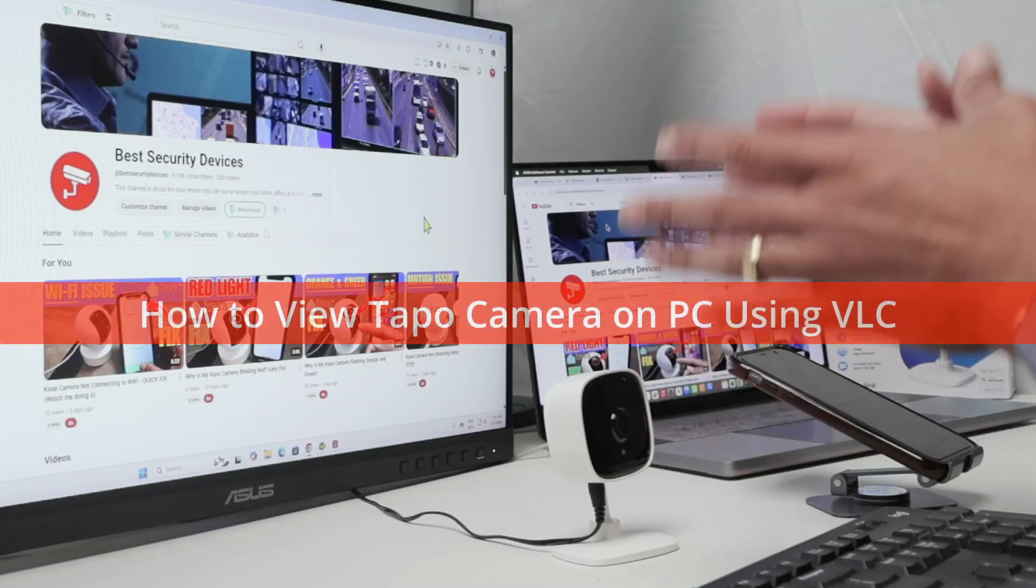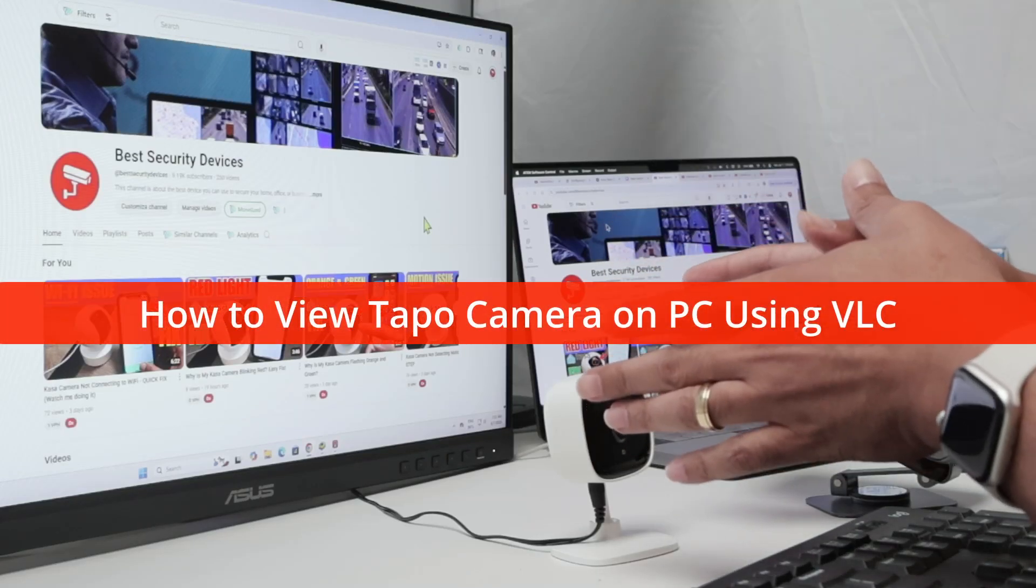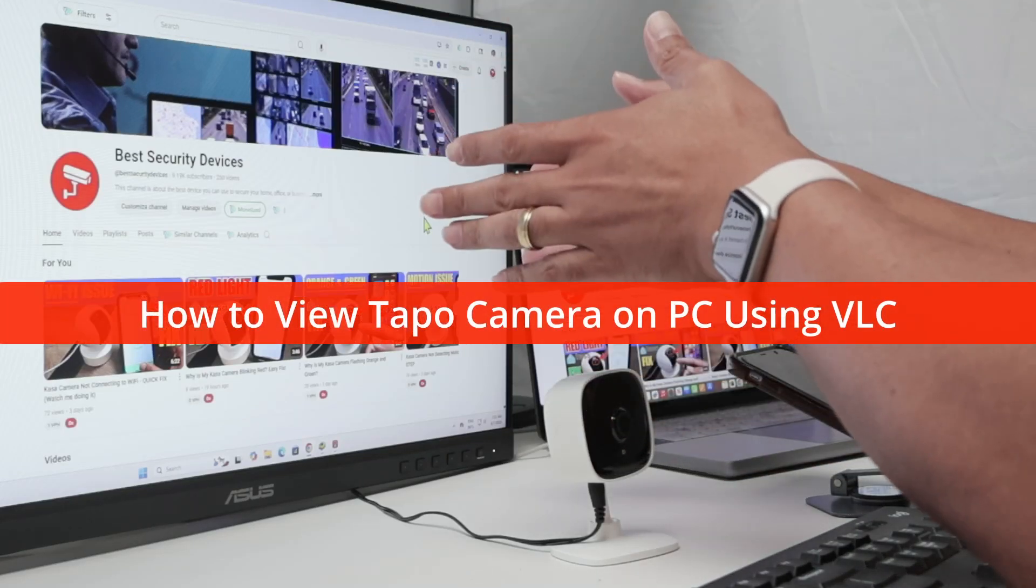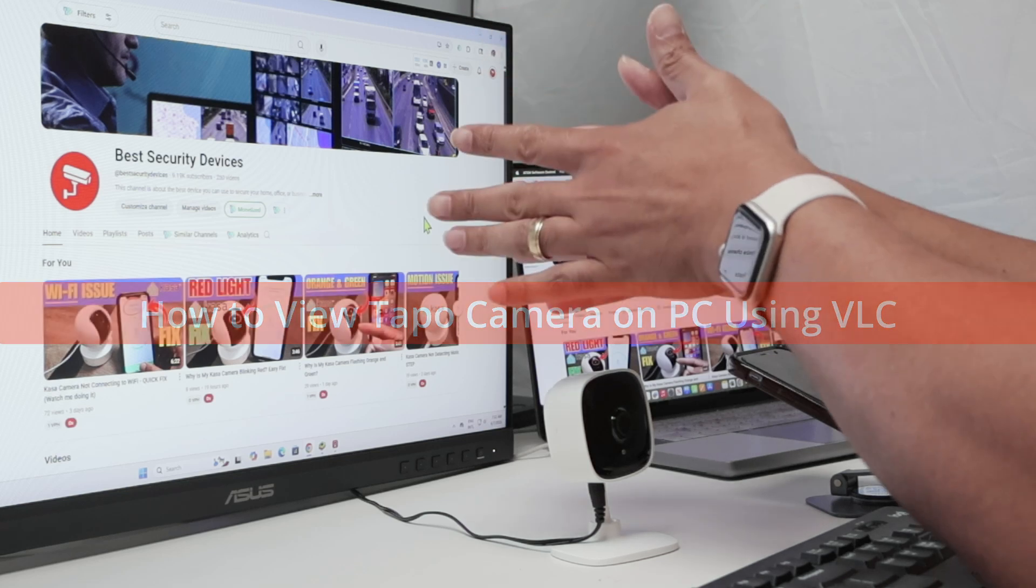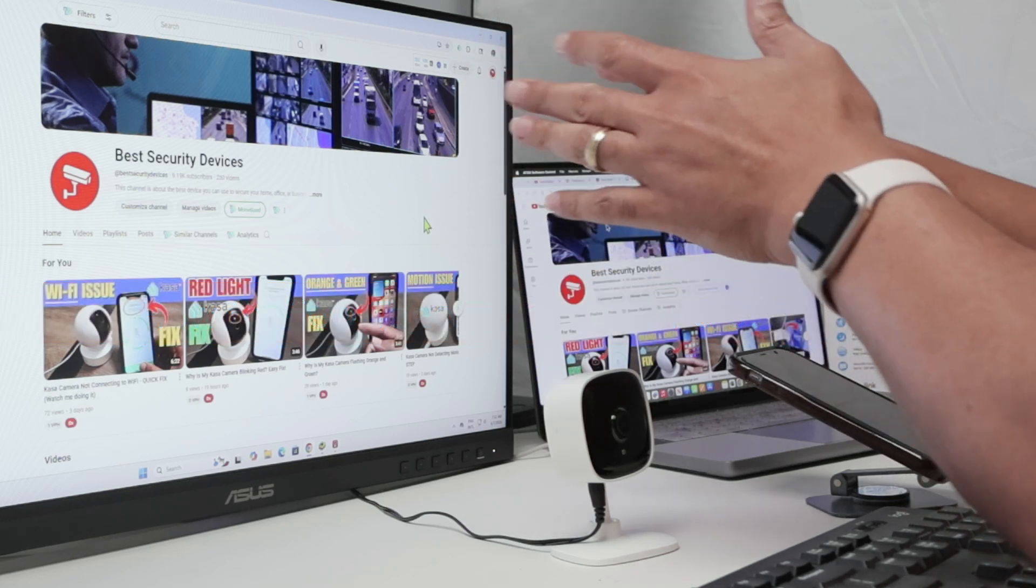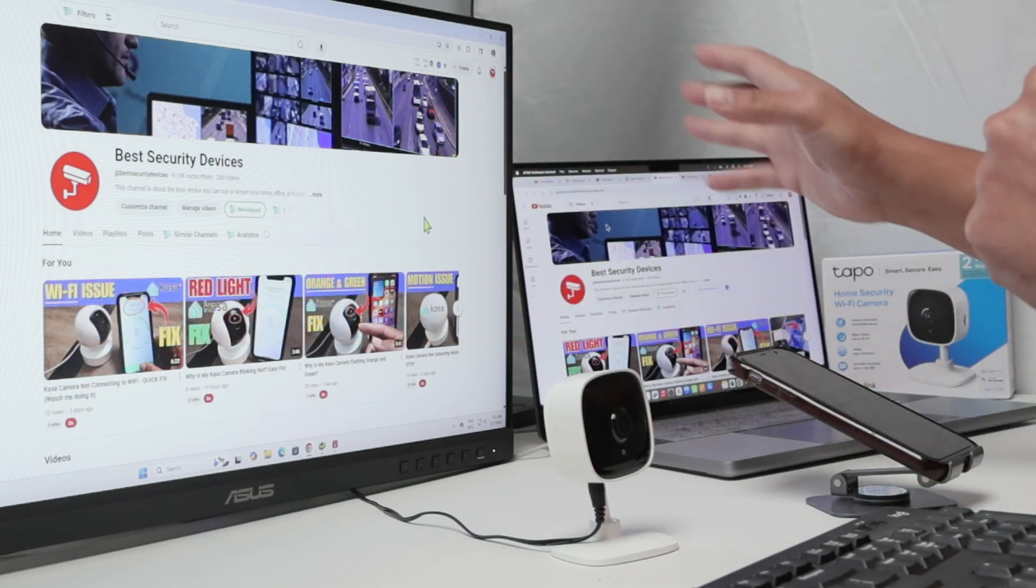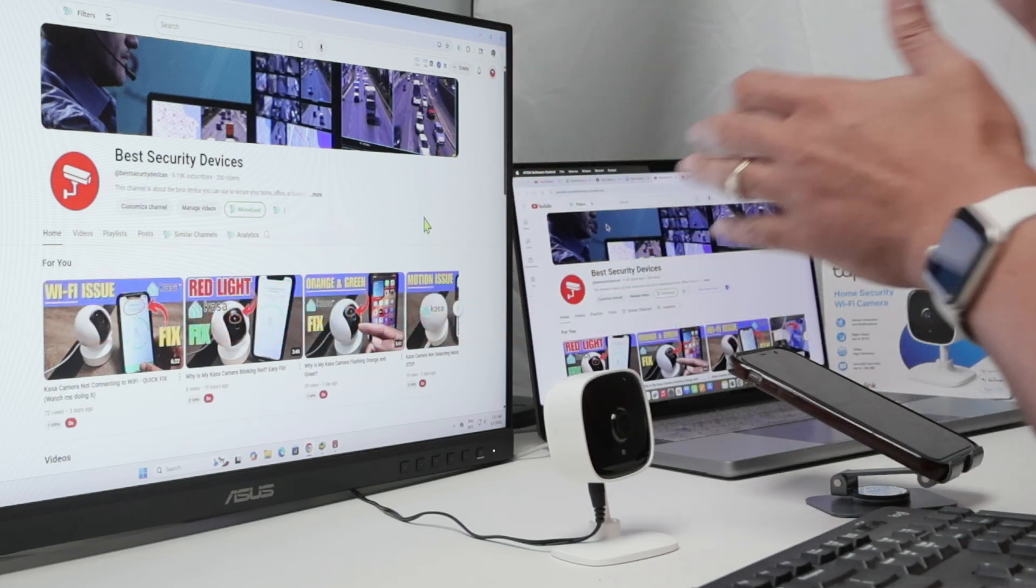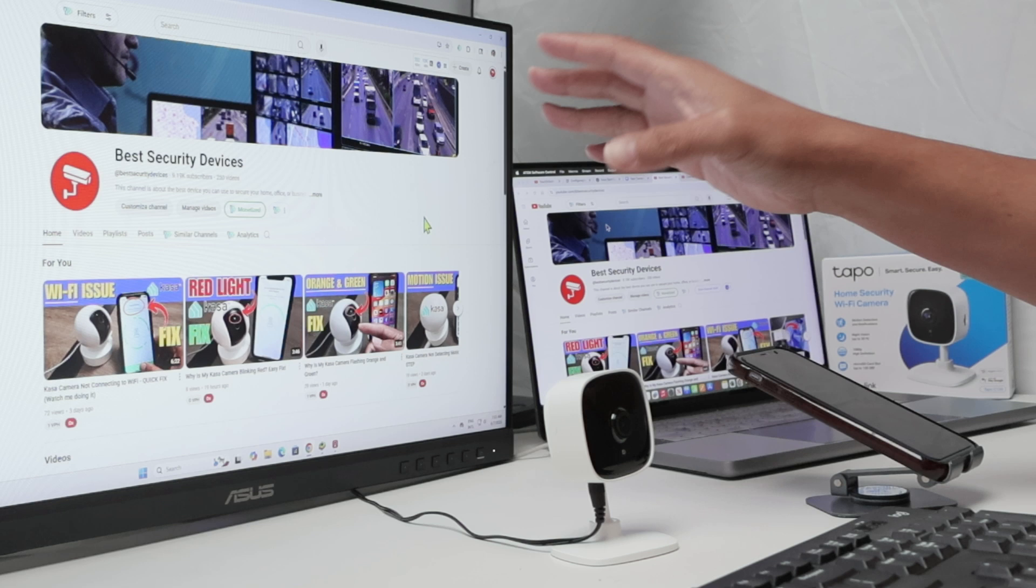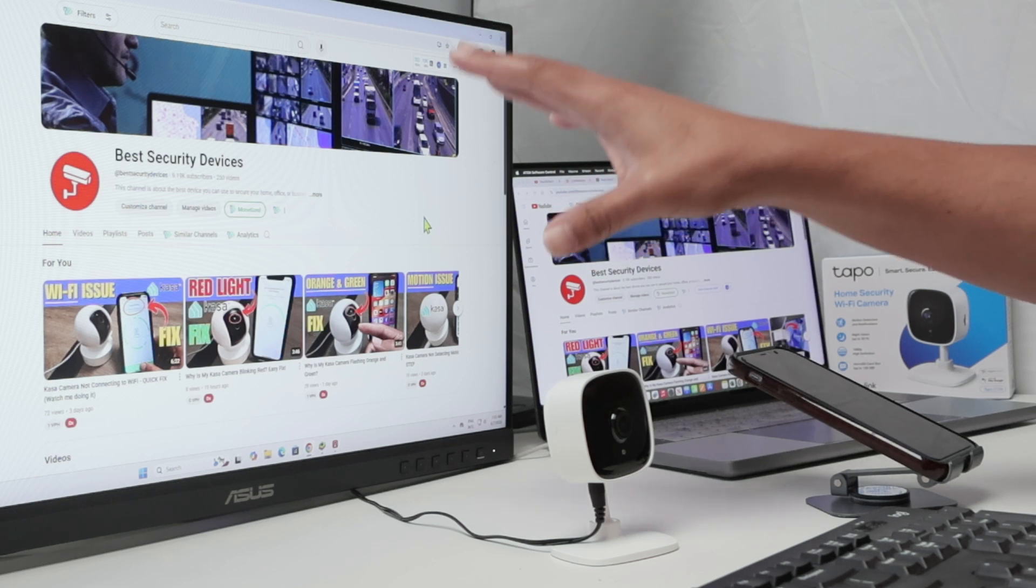Hello there, let's see how to view a TAPO camera on a PC using VLC, which is a free software. It works with Mac or PC, doesn't matter, but specifically today I'm talking about PC.